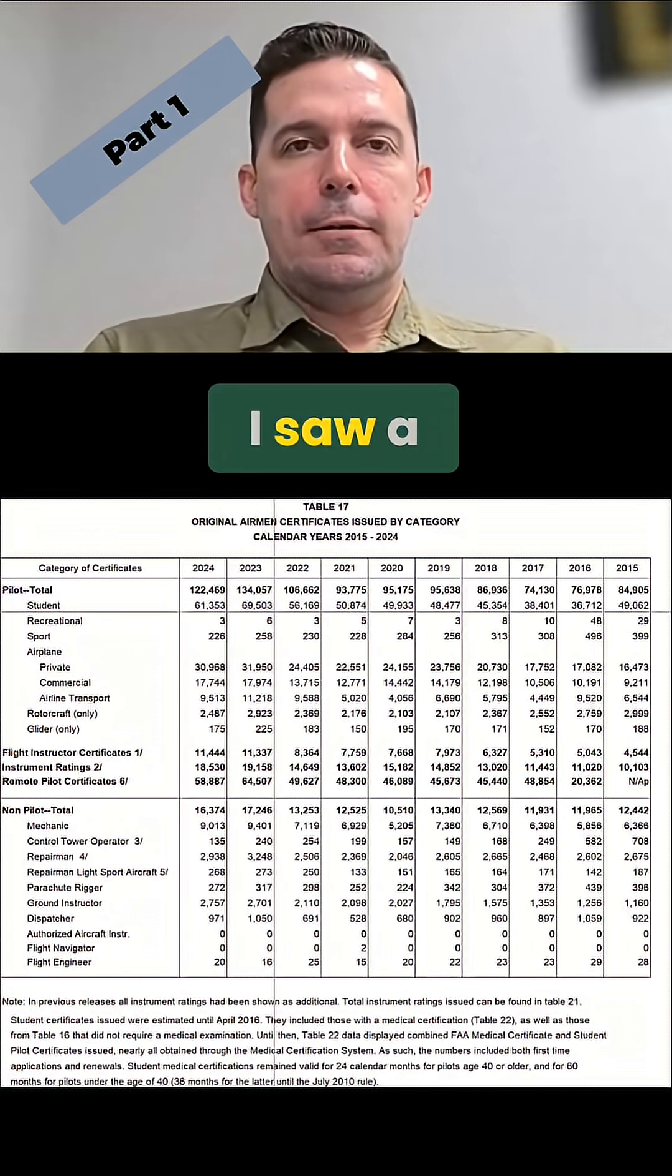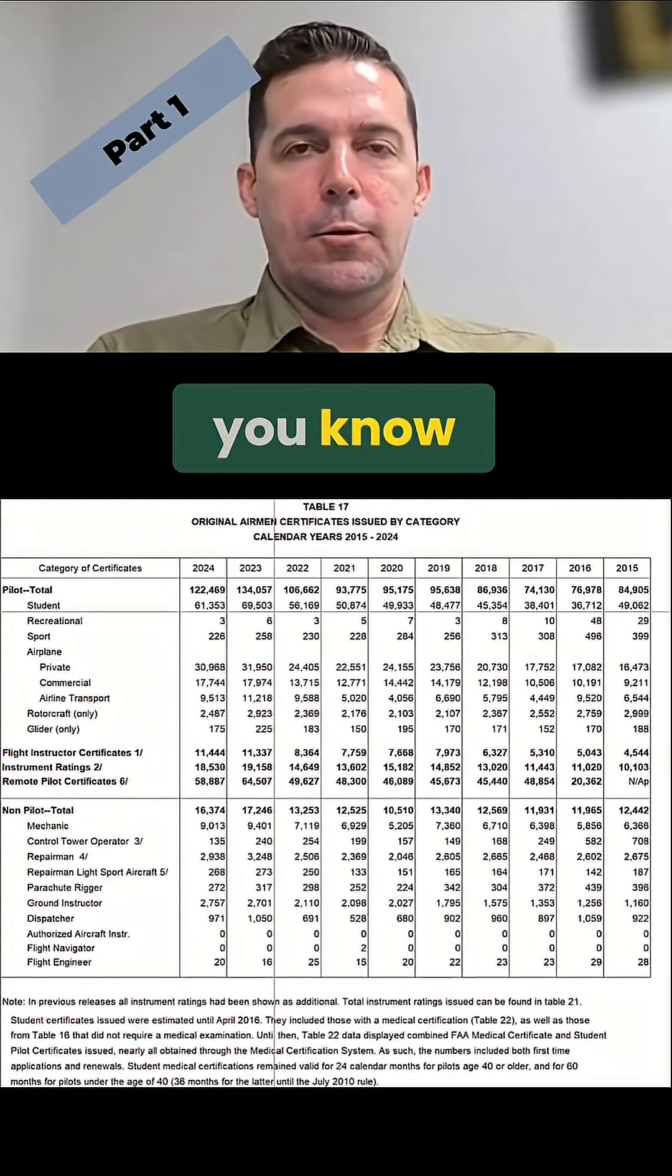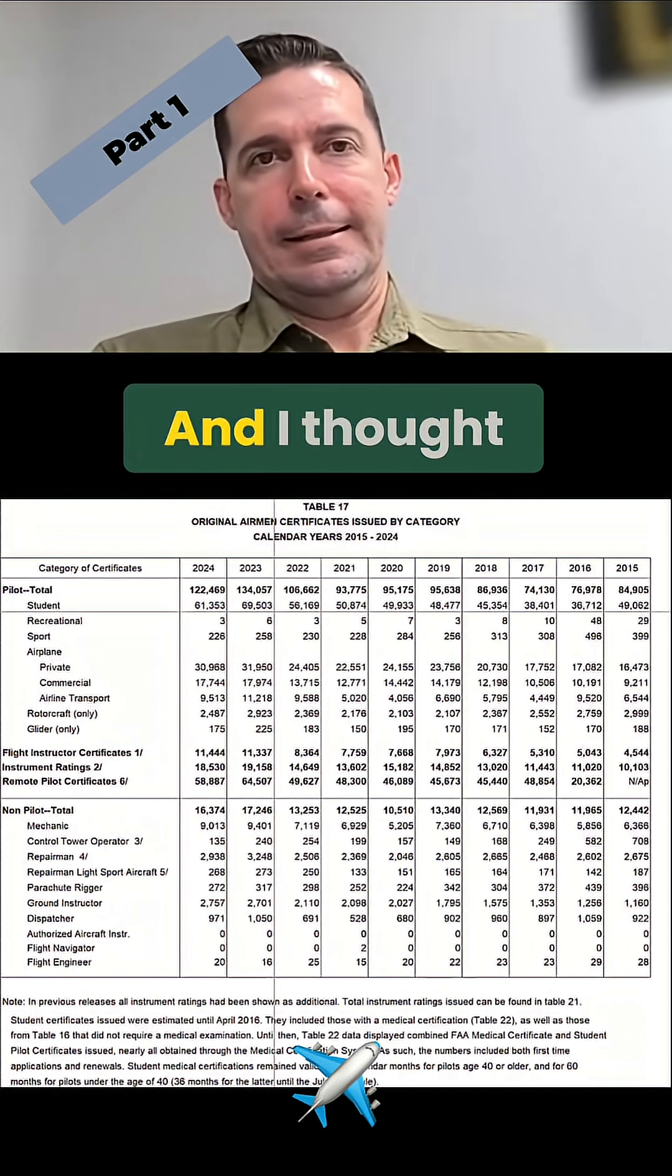Hey, what's up Discord? I saw a question about why aren't the airlines hiring?